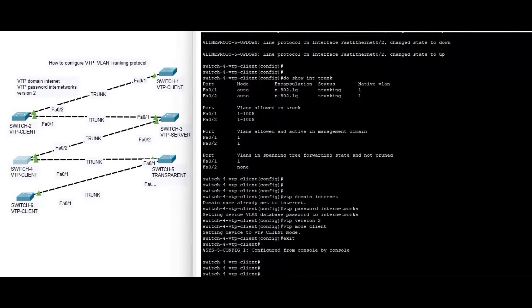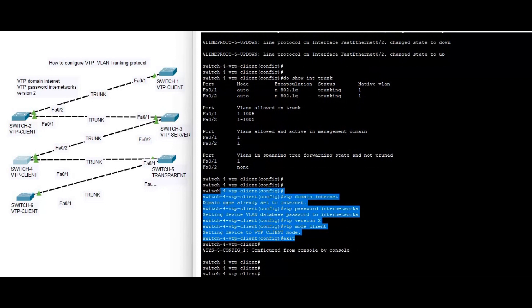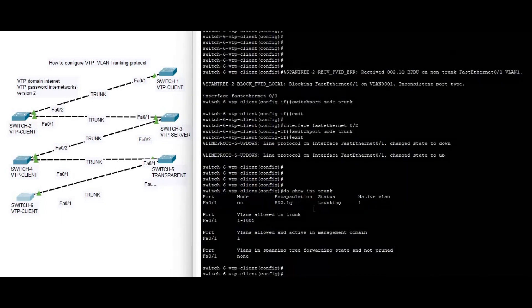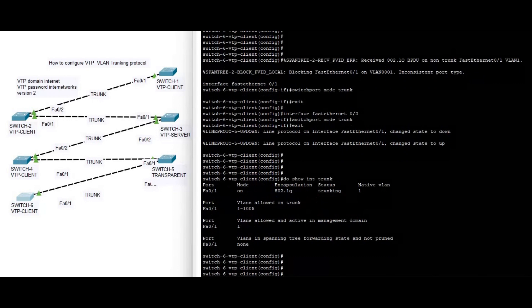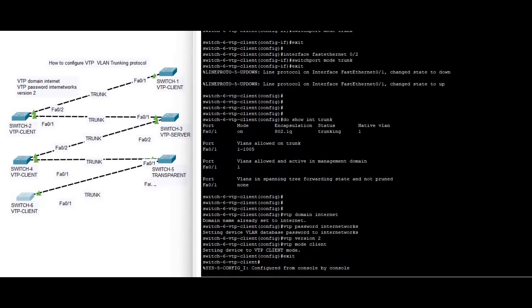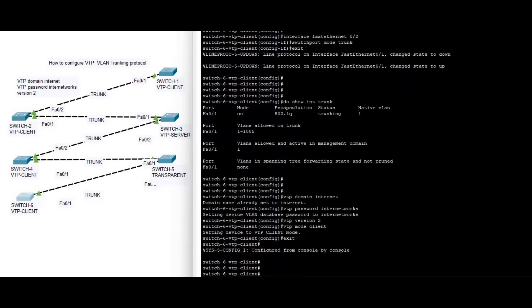On switch four: VTP domain internet, mode client. Switch six is also a client. You can see the configurations.